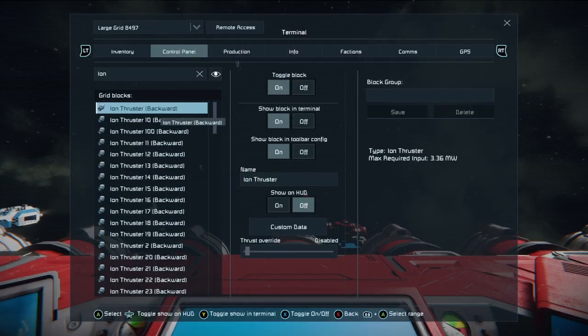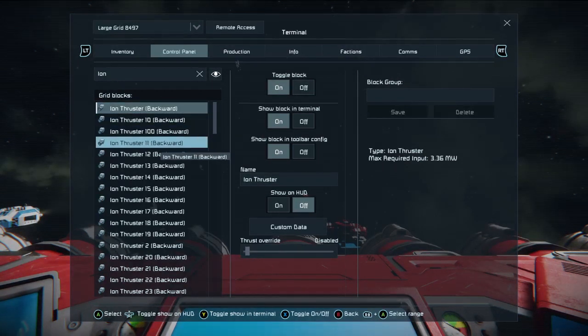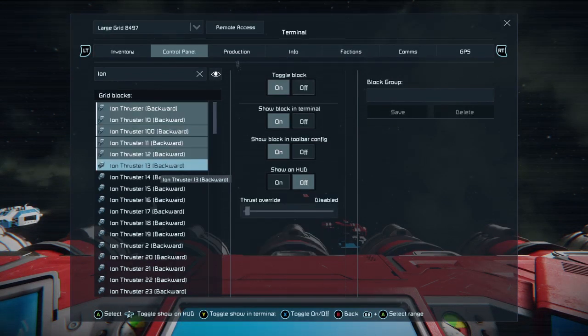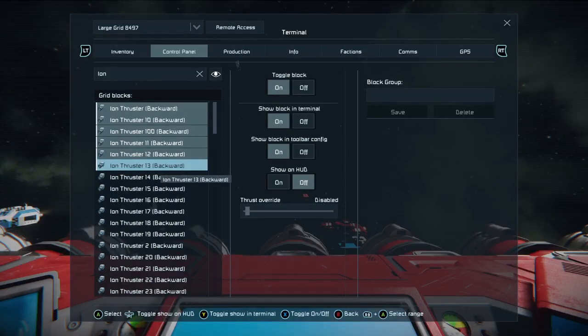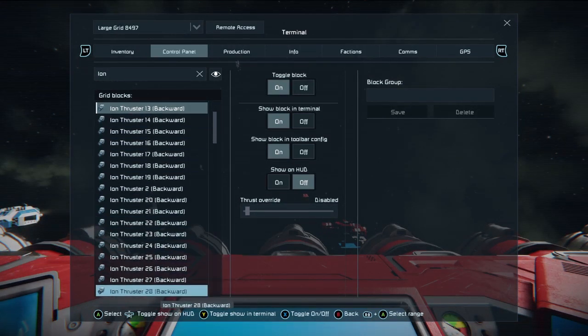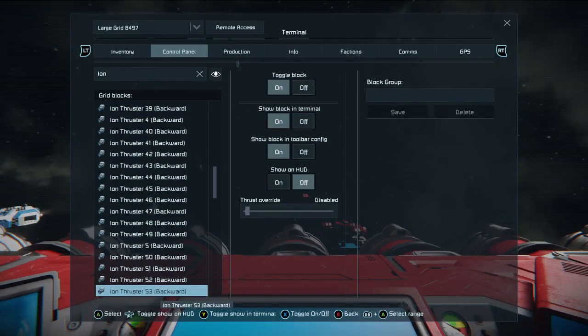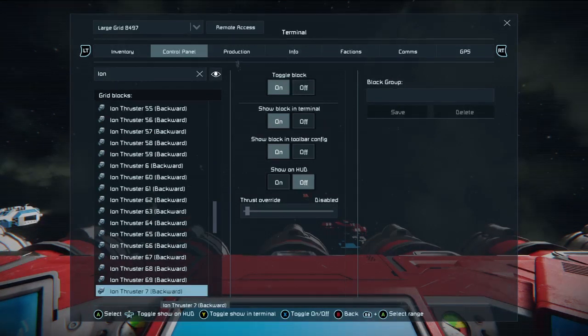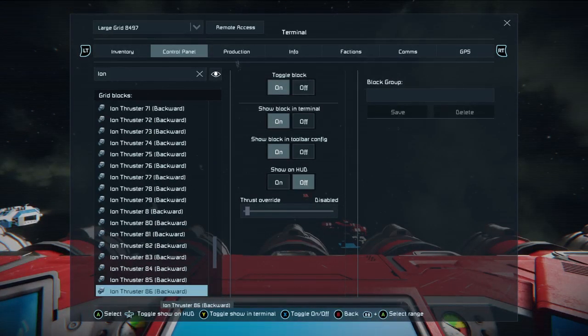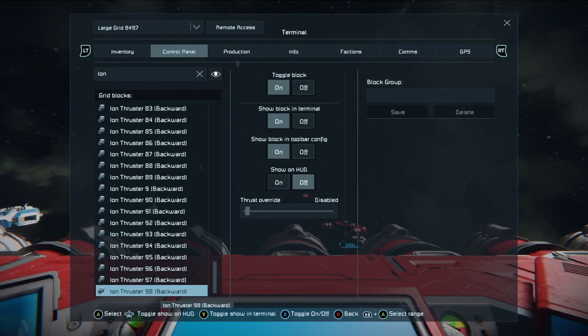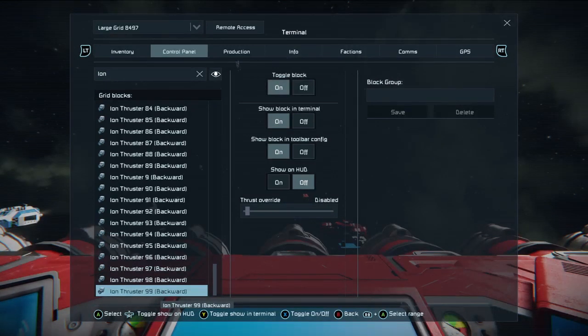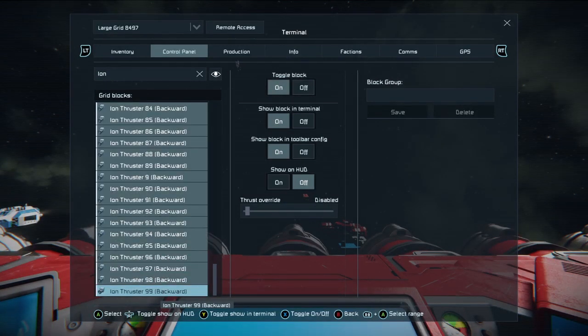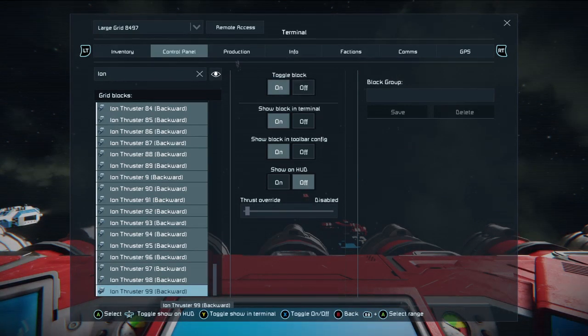All well and good, but there is an easier way to select your entire list of thrusters. Hold down the left bumper and press A, move the D-pad down and press A again. You'll see that we are now selecting between the first thruster and the thruster where we pressed A. If you keep that left bumper held down, hold down on the D-pad until you get near the bottom of the list, and then tap it until you're right at the bottom thruster 99, and then press A again. You'll select every thruster on that list.